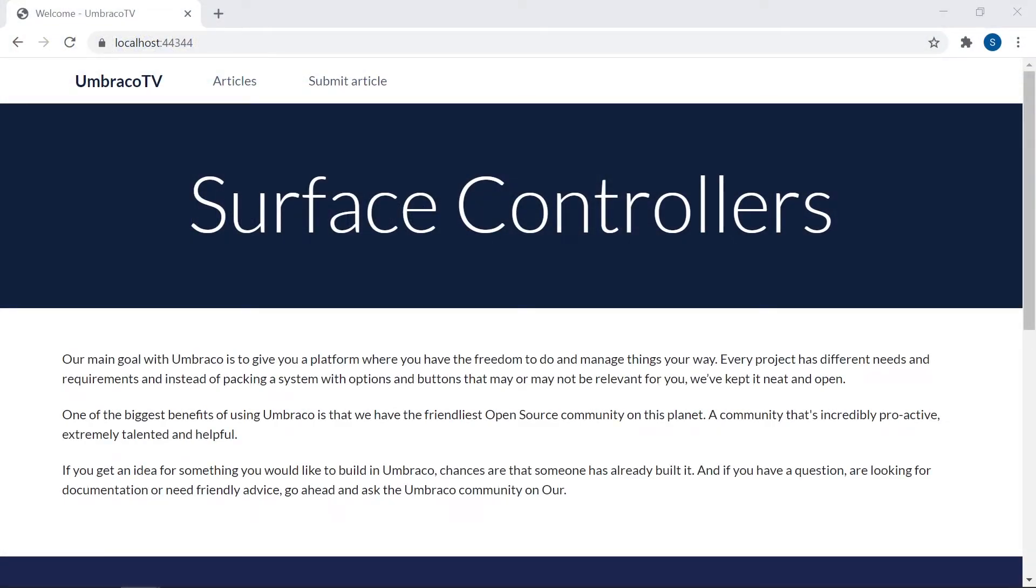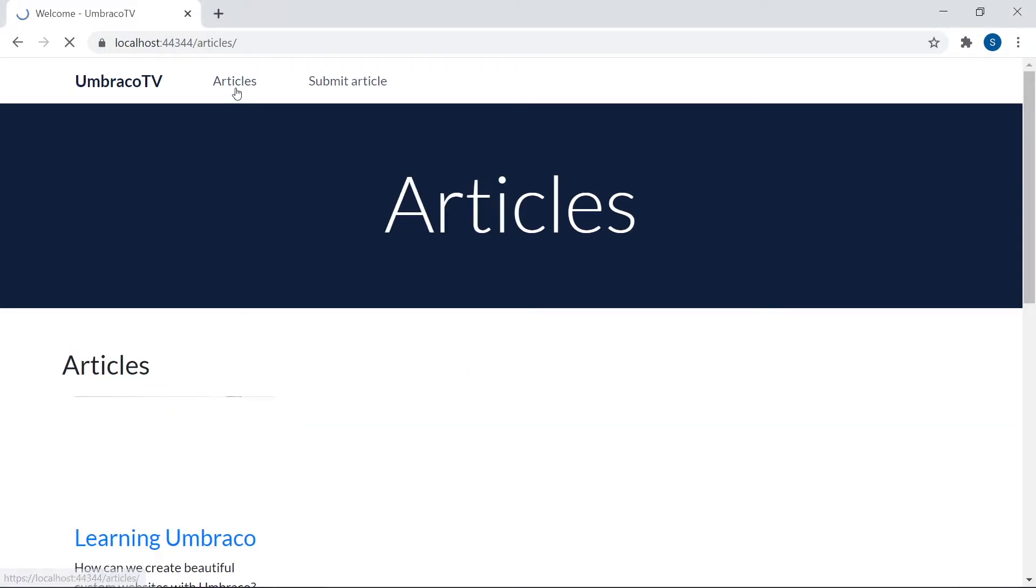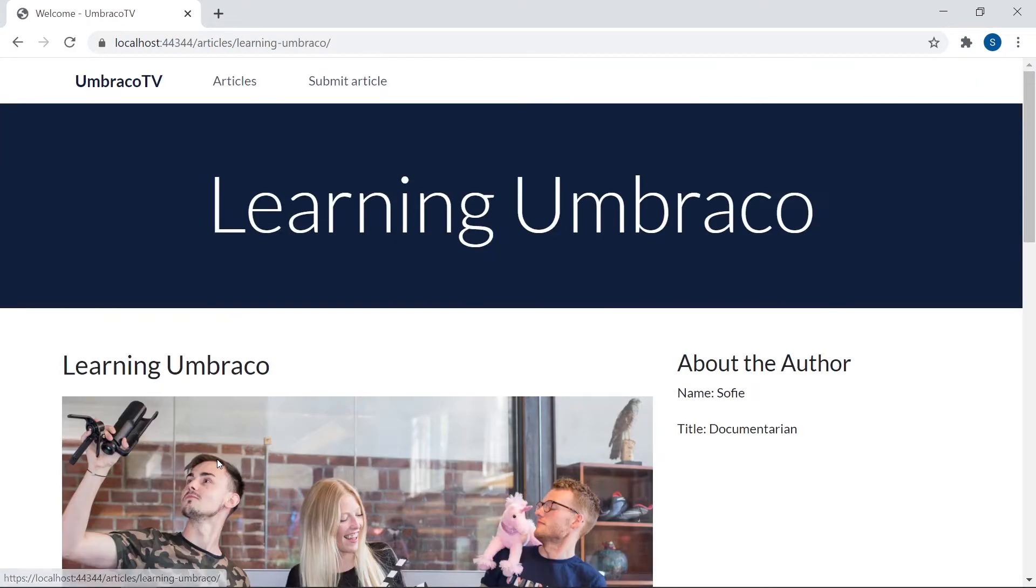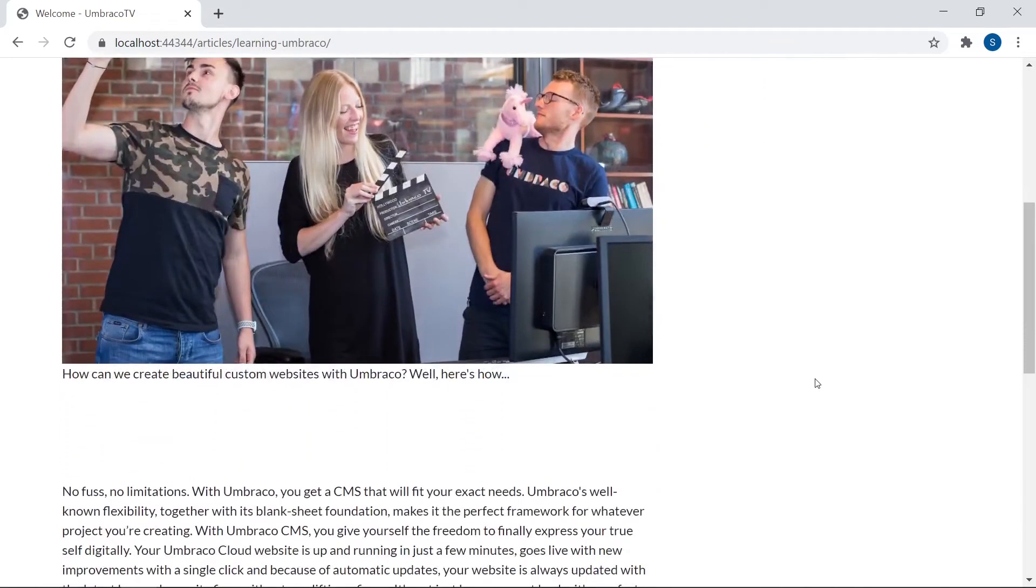As mentioned, we'll be creating a custom form that will allow the website visitors to add a new article to the articles collection. This here is the site that we'll be working on. The article collection lives up here. Not a lot of articles have been added at the moment, but our submission form should change that.